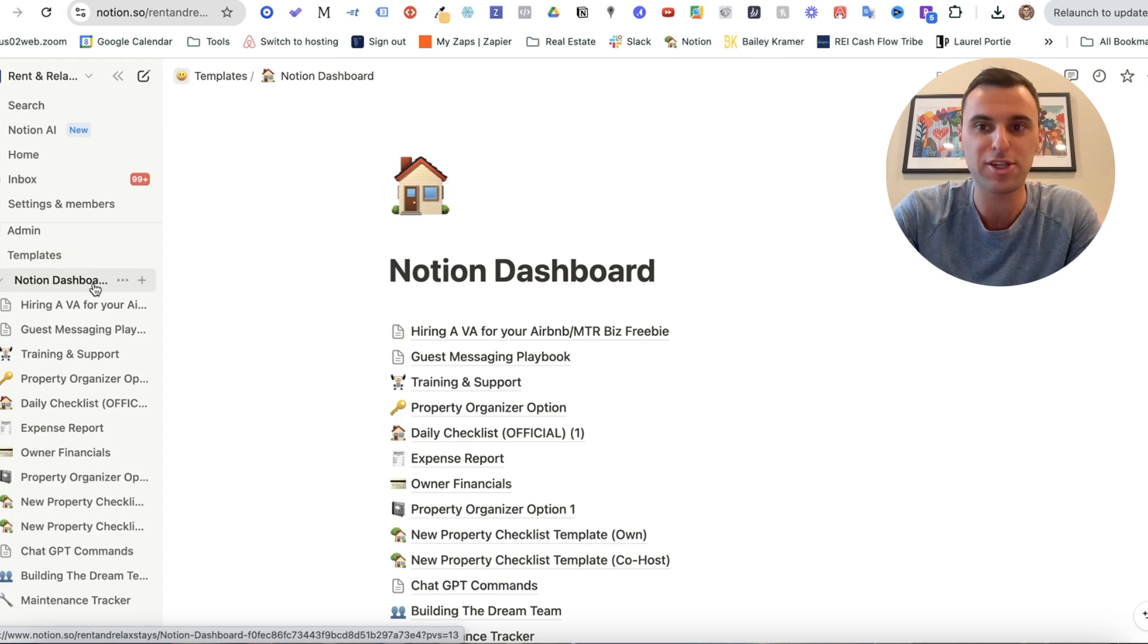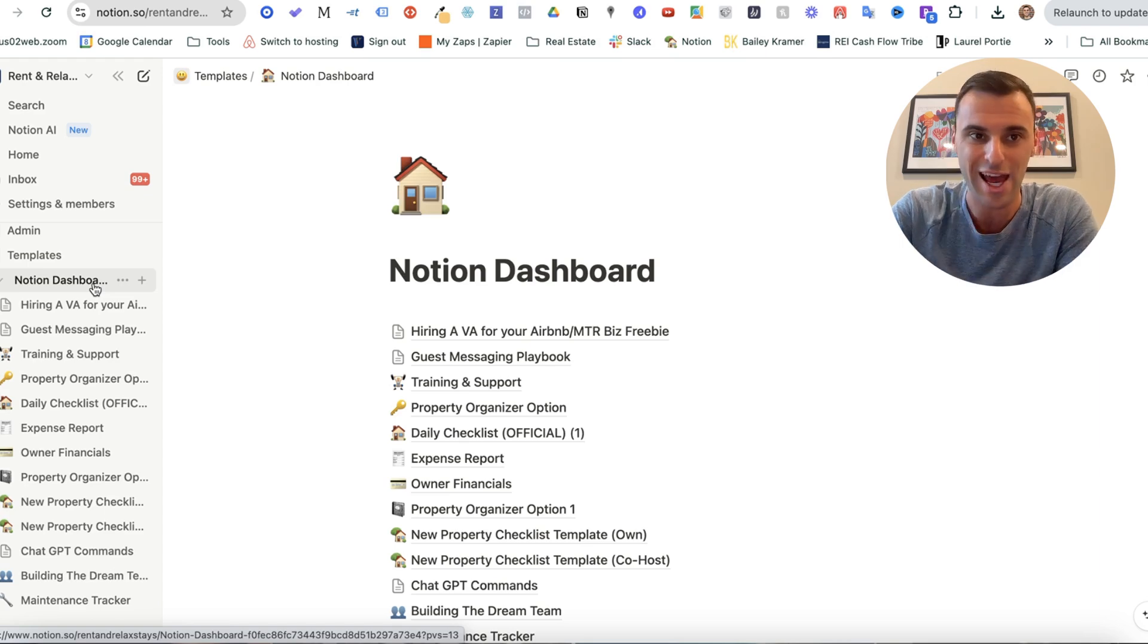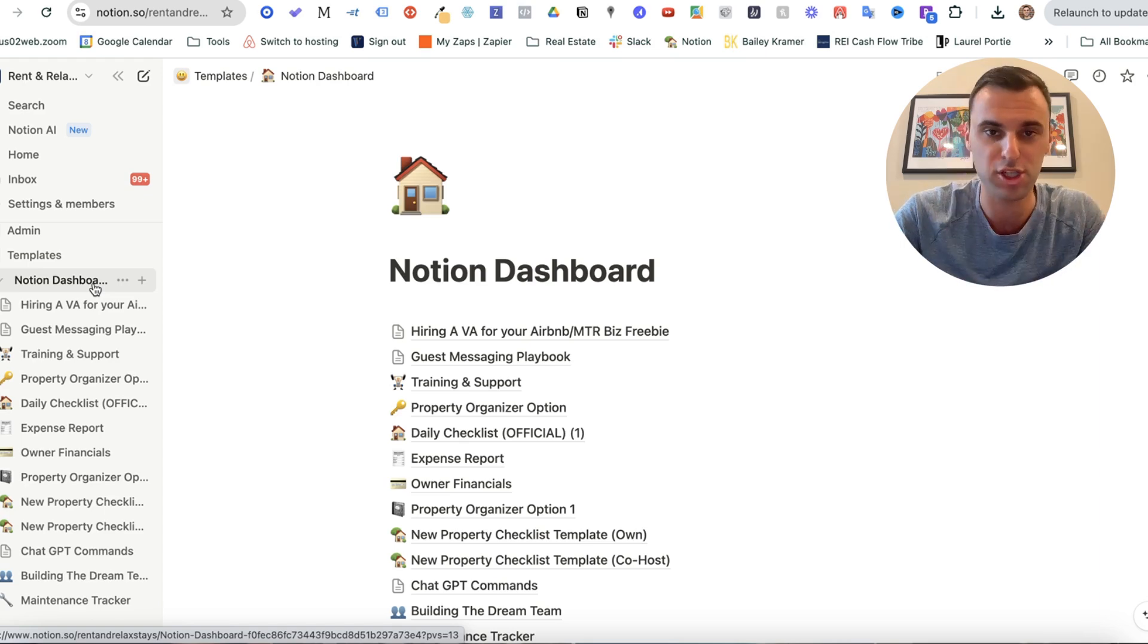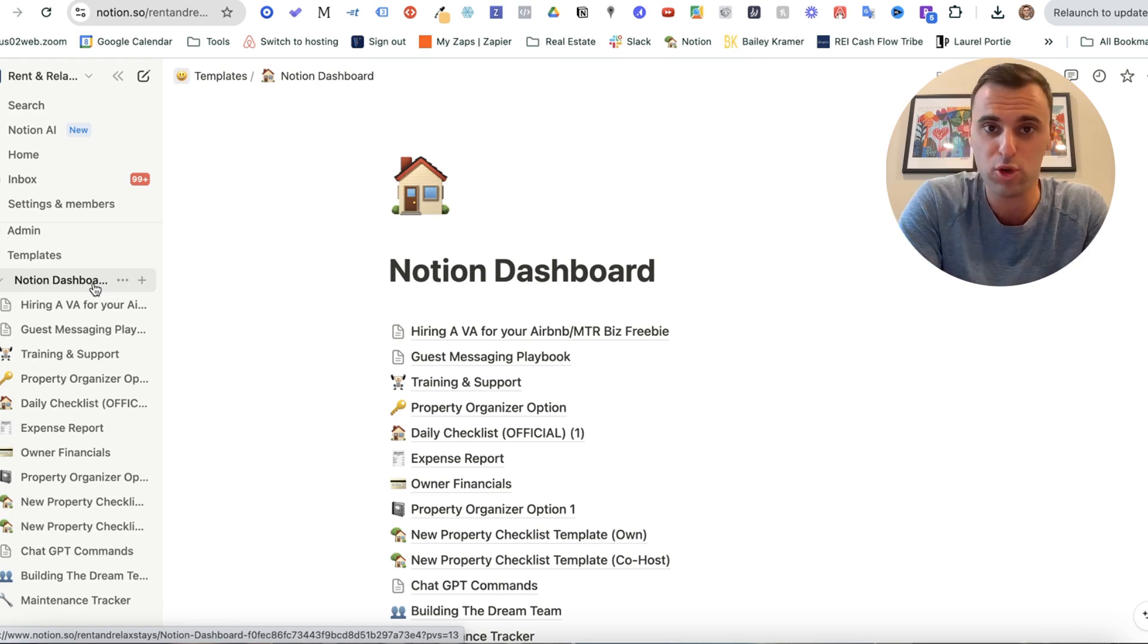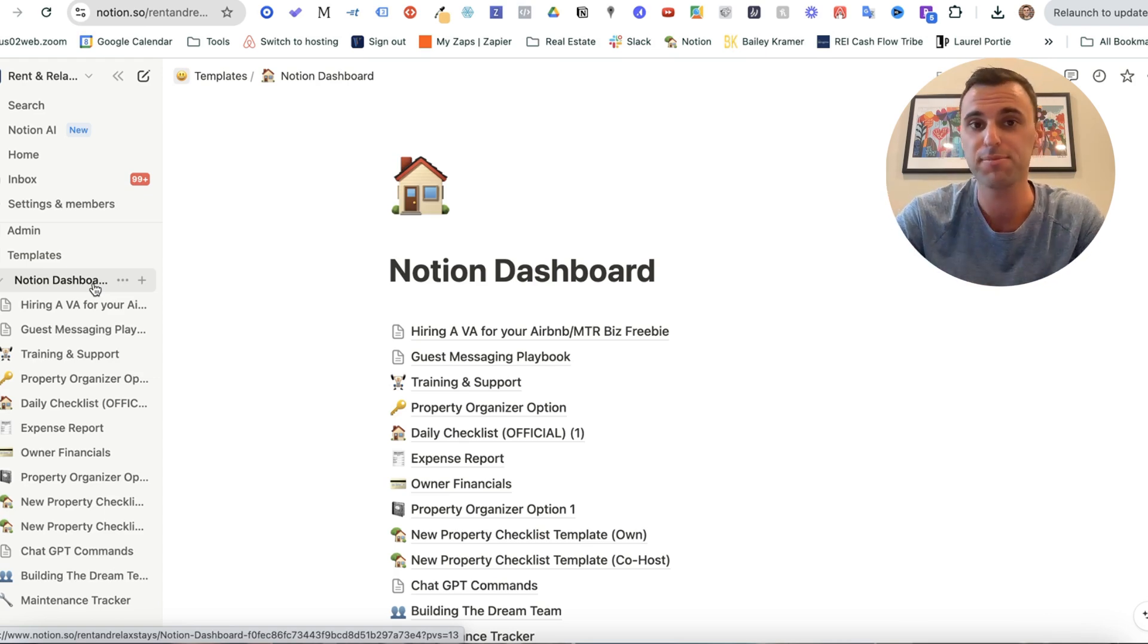All right, so you're looking at my screen right now and this is my Notion dashboard. Notion's a software. You can use Notion if you want. You can use Google Docs. You can use a different software. It doesn't matter.